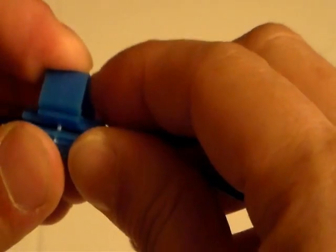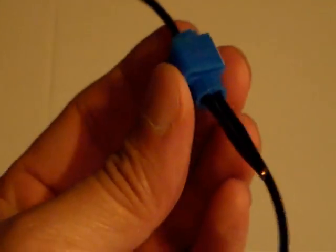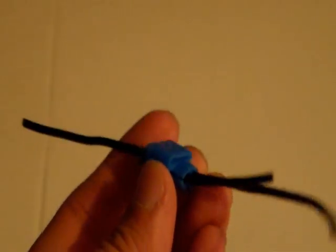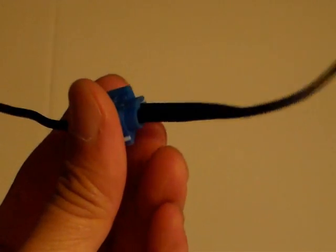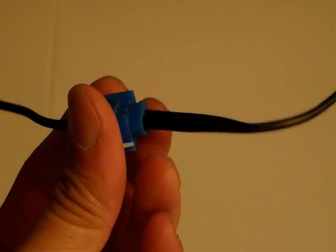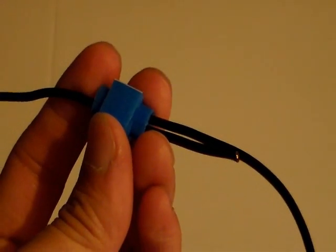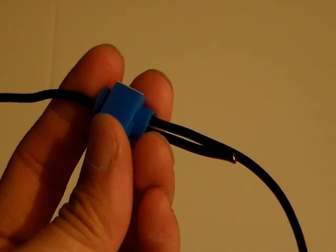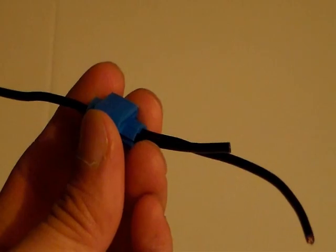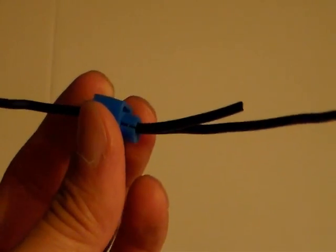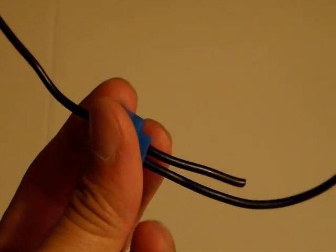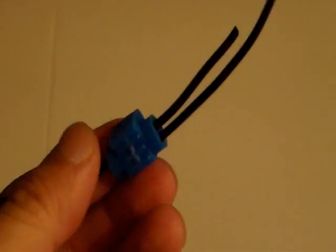Close this right here. And this is how you use a quick splice connector. I'm going to connect one more splice connector and I'll go into a little bit more detail.